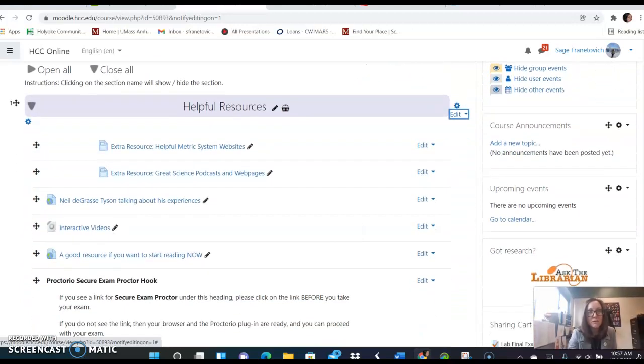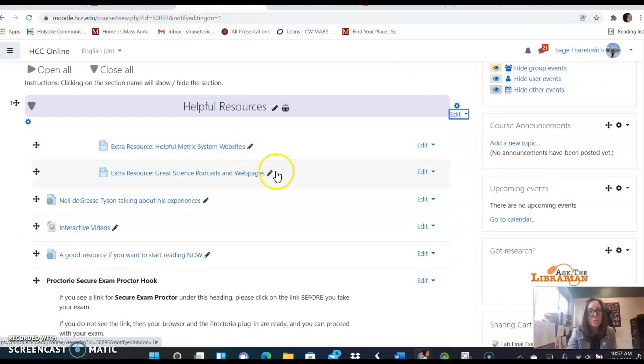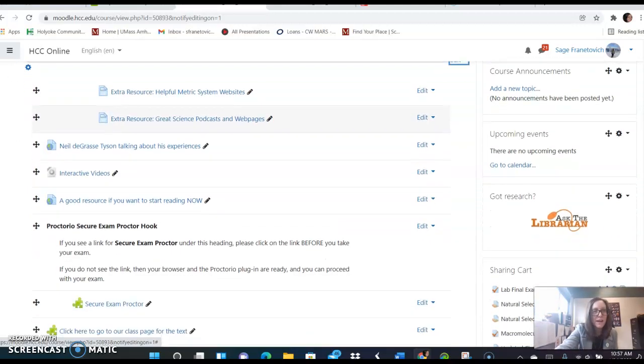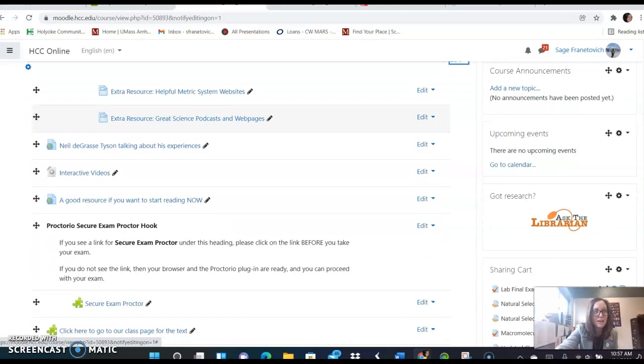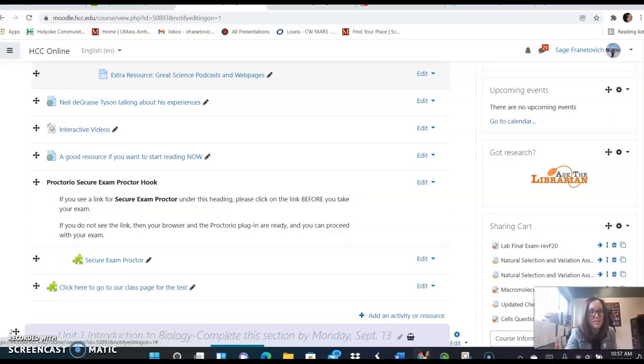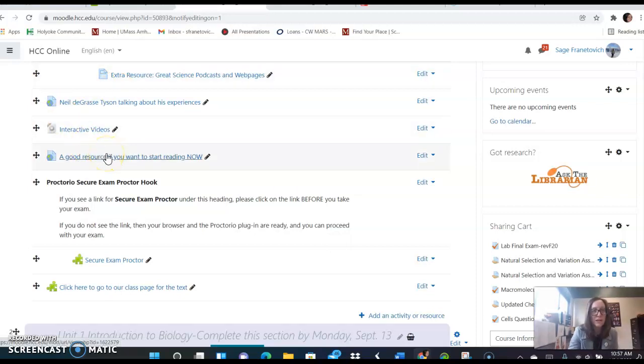I just opened a helpful resources tab with some websites with metric system websites, podcasts, interactive videos, Neil deGrasse Tyson talking about his experiences as a scientist. And if you don't have the textbook you want to start reading, this is a good place to go.